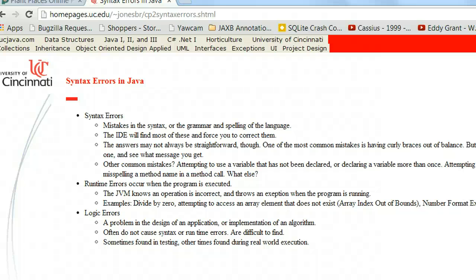In this video, we're going to take a look at exceptions and how we can use exceptions to make our program run more smoothly and fulfill the three components of good Android design, which are simplify, enchant, and amaze.